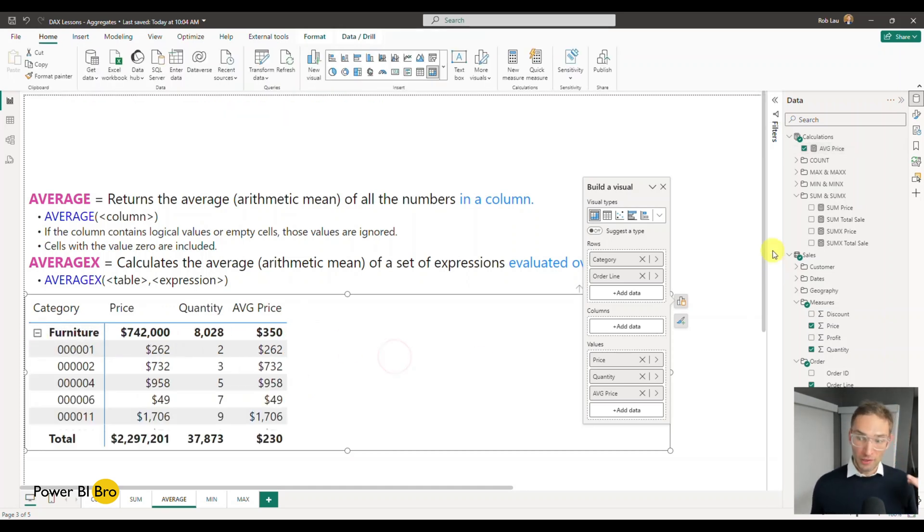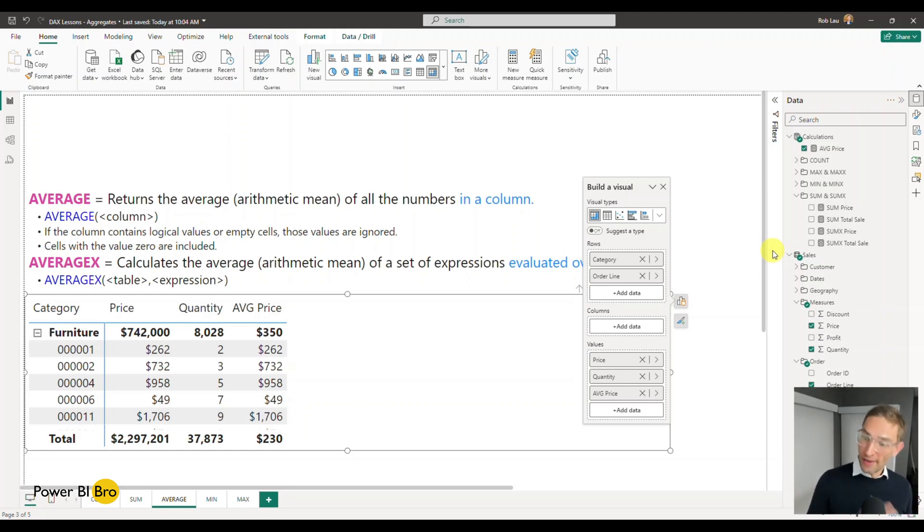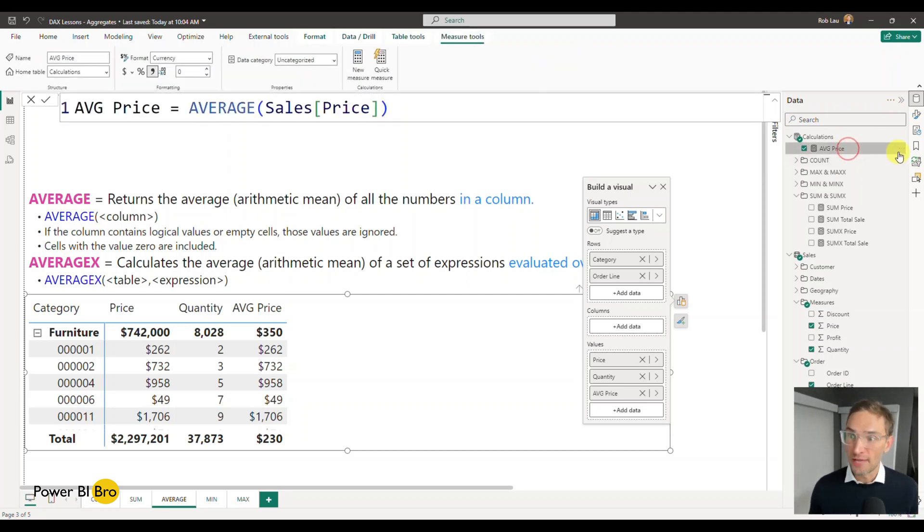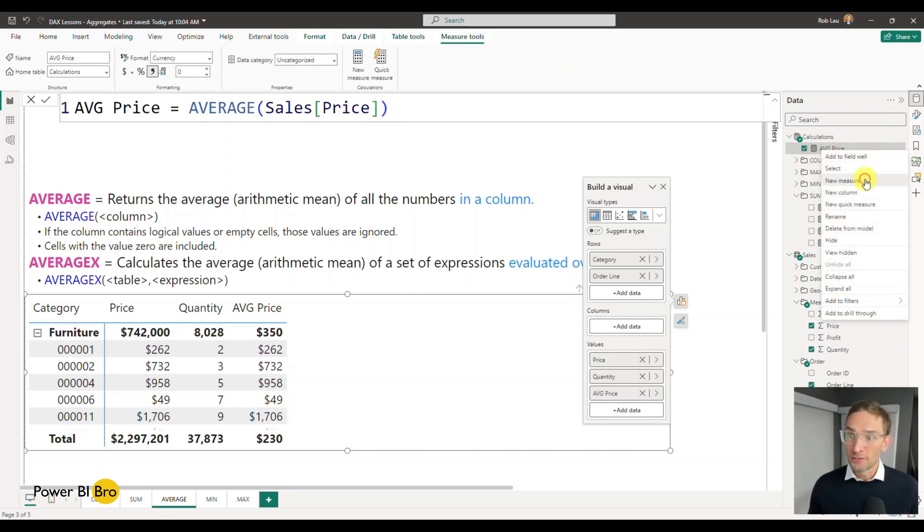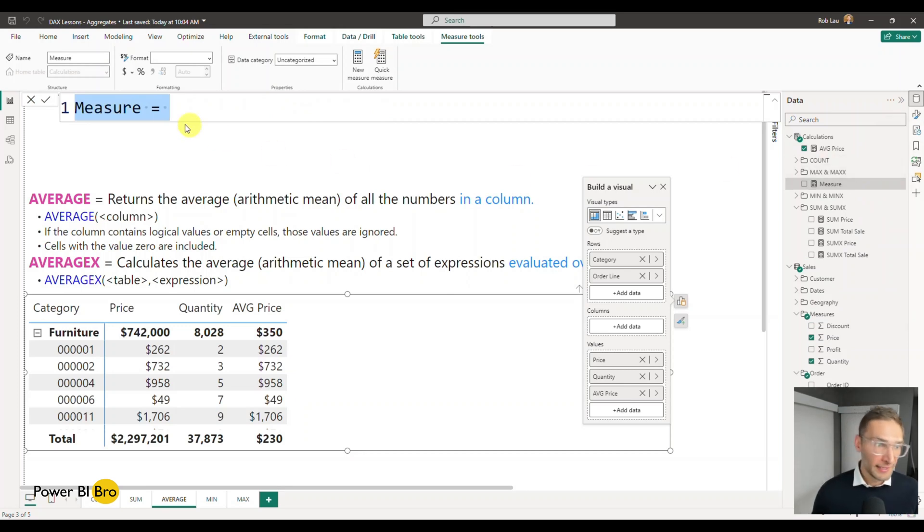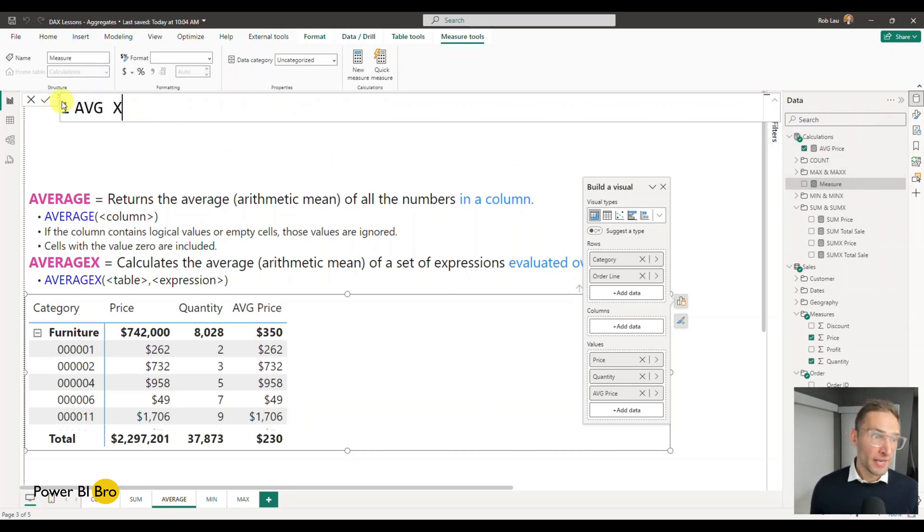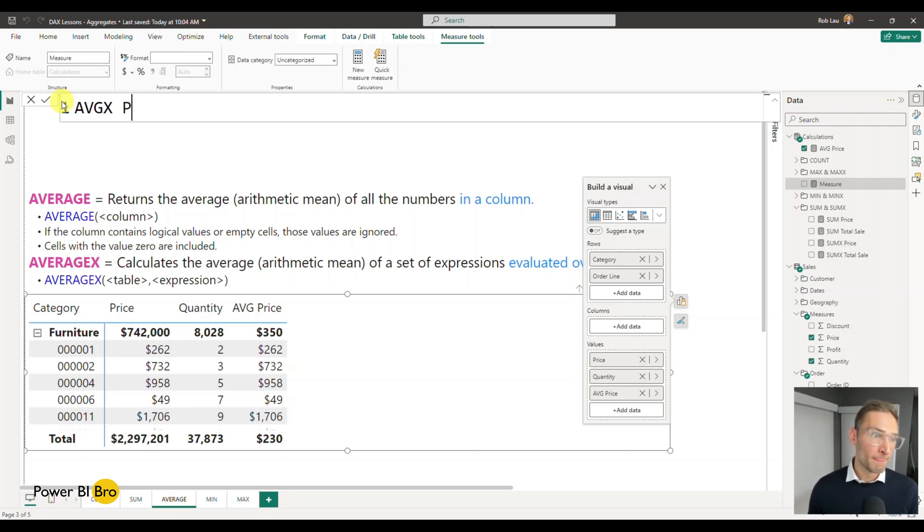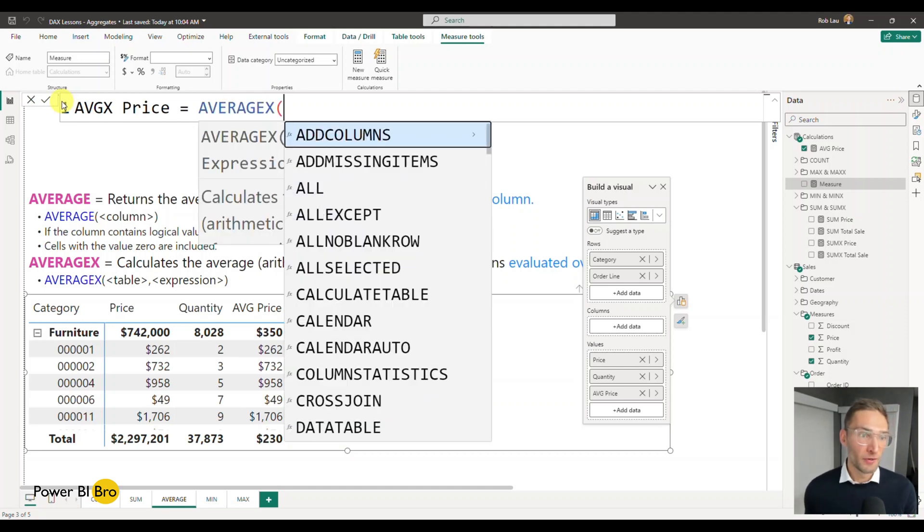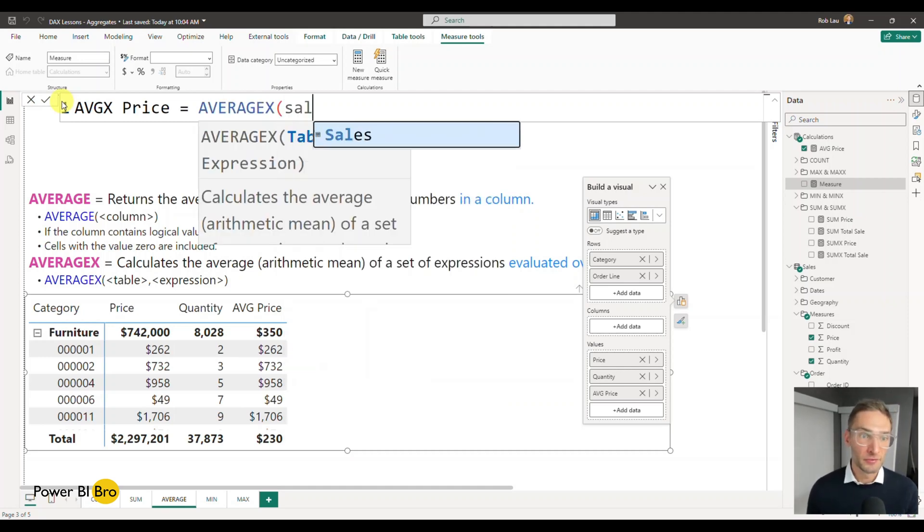And now I'm going to lay out Average X and show you how we will do the same value for this. And then we'll do something else that's different and when it's applicable. So in this case, this is when you'd want to use average, but if we make a new measure and I'm going to call this average X of price, and this is going to equal Average X.